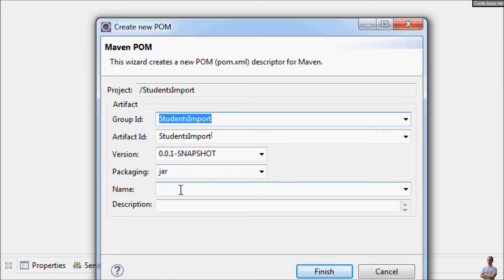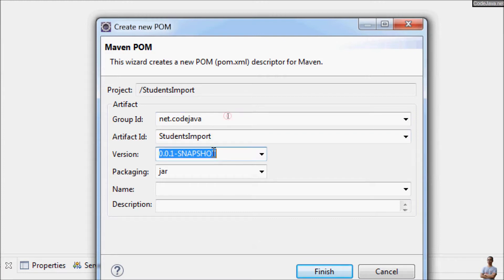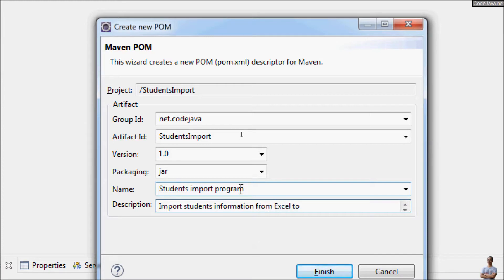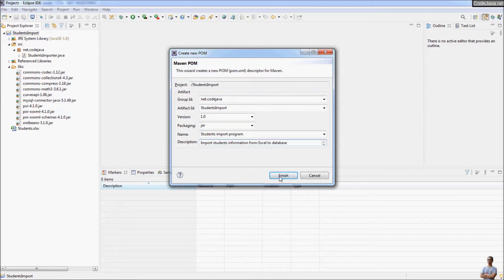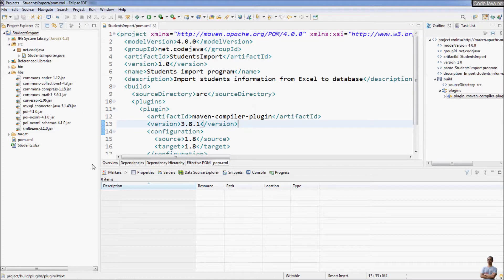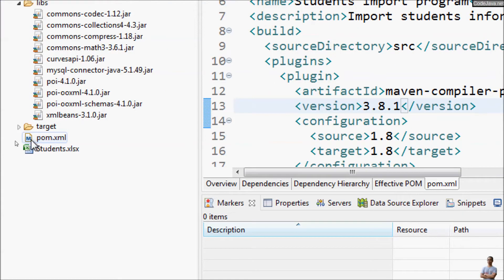To convert the project to a Maven project you need to specify some information: the group ID, artifact ID, version, name, and description. The group ID is usually the package name, which defaults to student import. I'll use version 1.0, packaging type jar, name Students Import, and description Import students information from Excel to database. Click Finish and Eclipse creates the Maven project file pom.xml in the project directory.